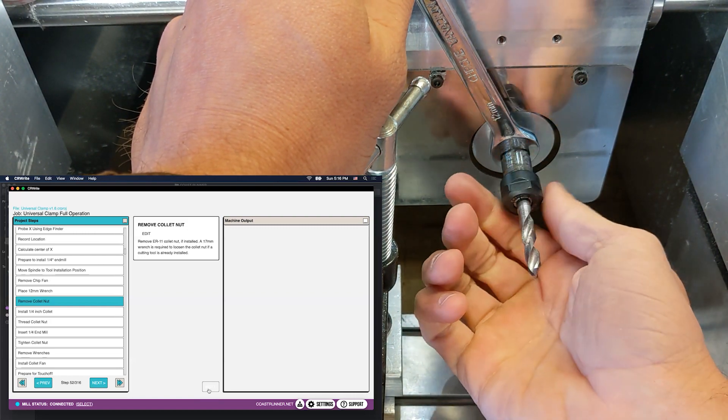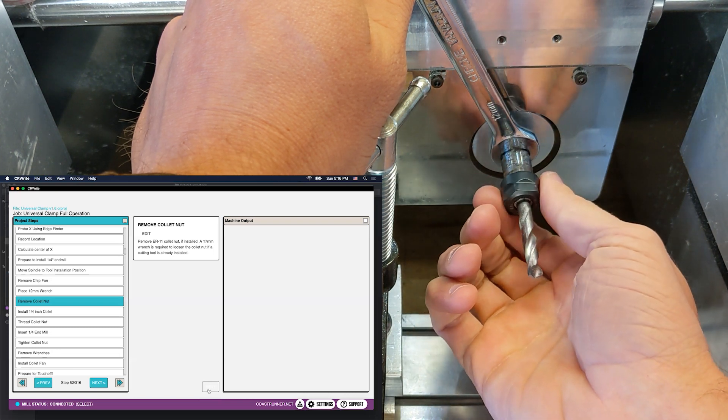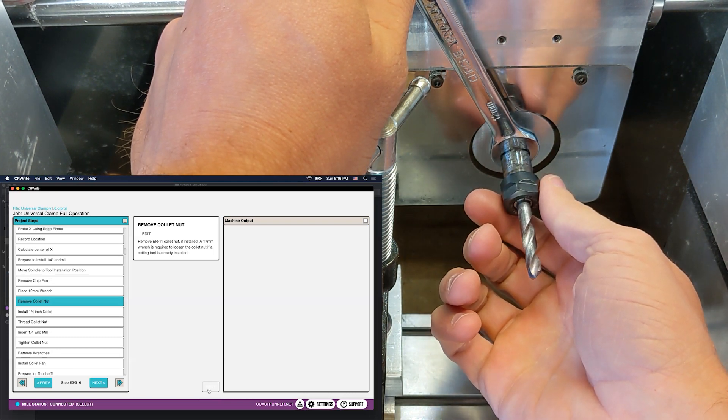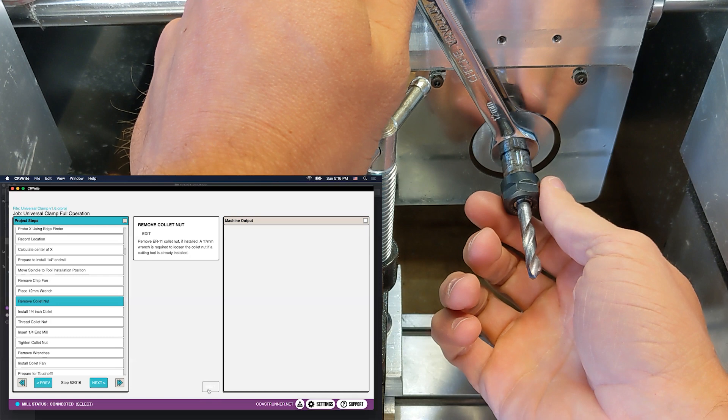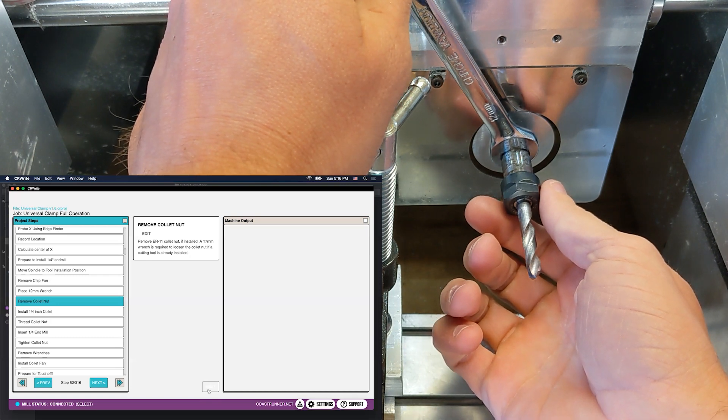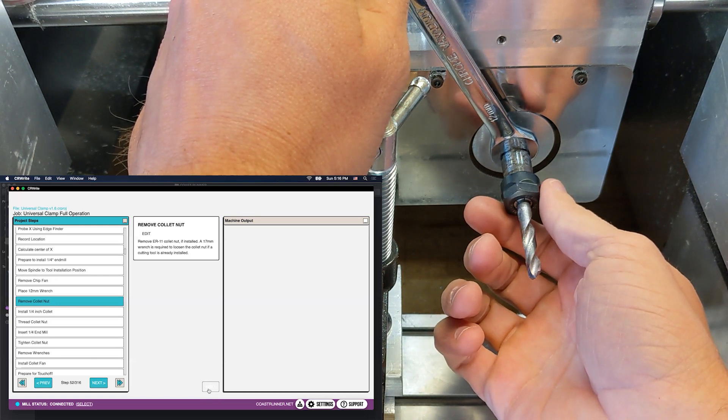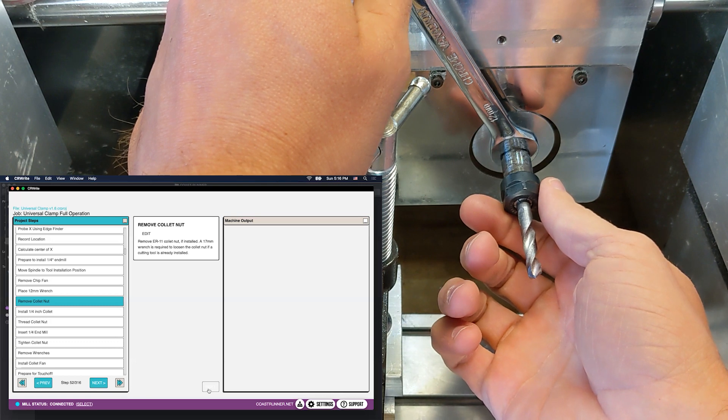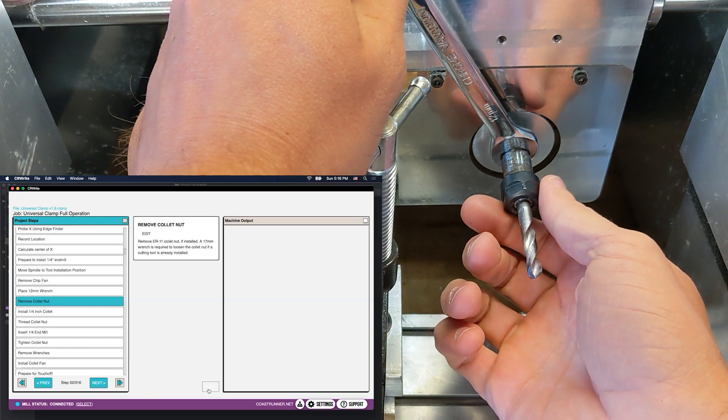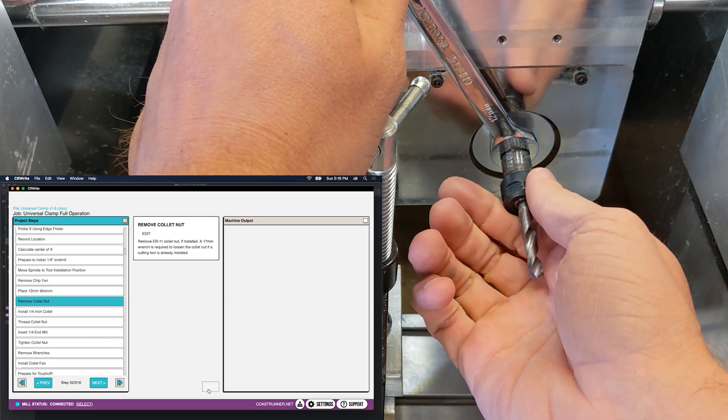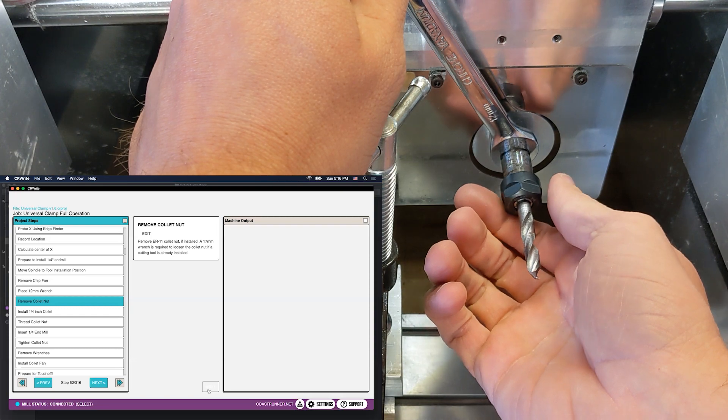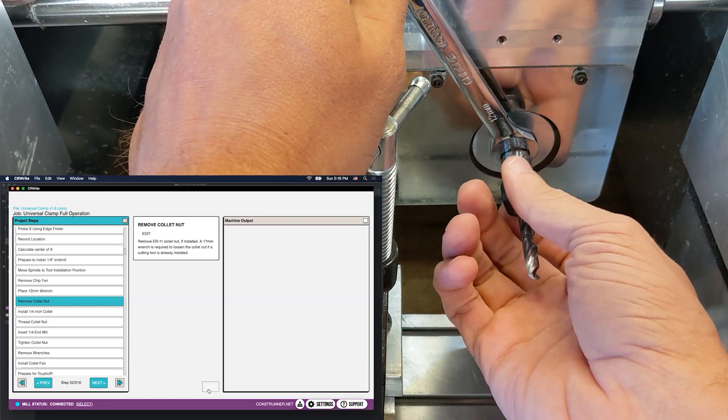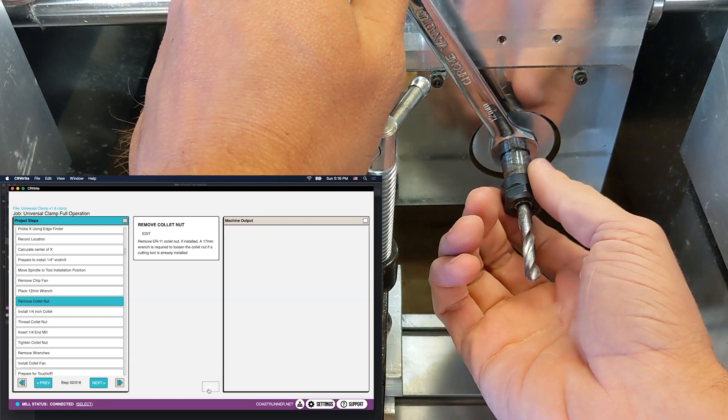But often you will get to a point, which I'm actually not, but often you will get to a point where it starts to get tight again. And at that point you will need to use the 17 millimeter wrench again to break that second little bit of tightness. Don't be surprised if that happens to you.